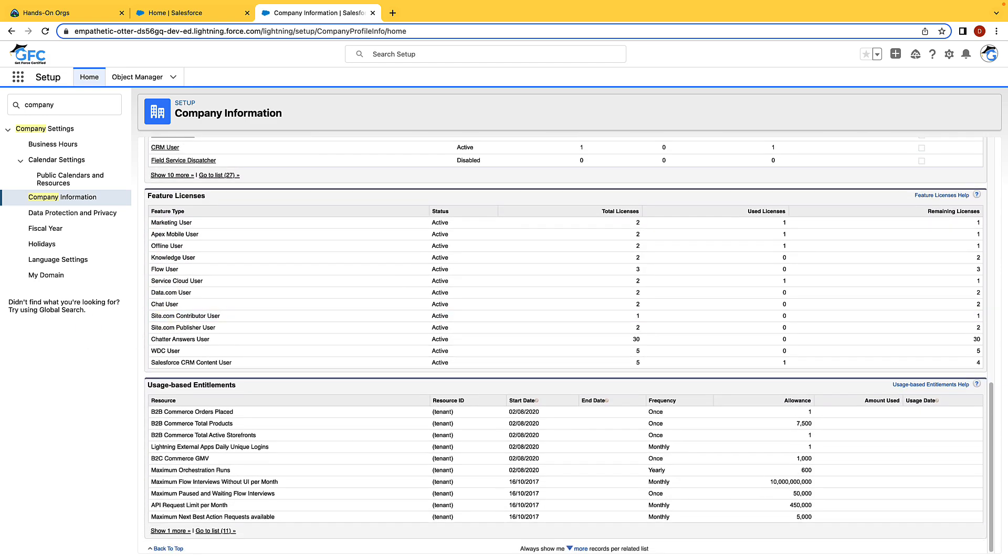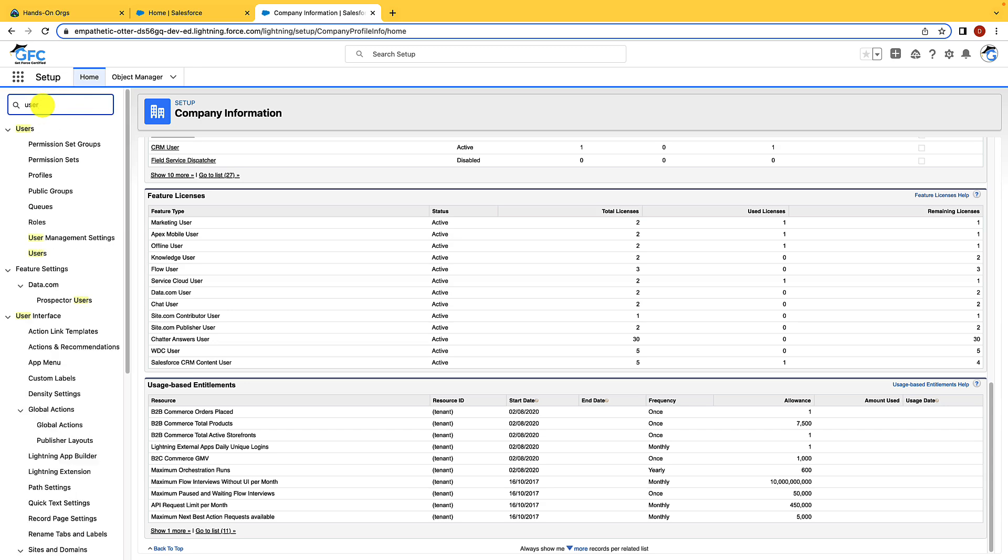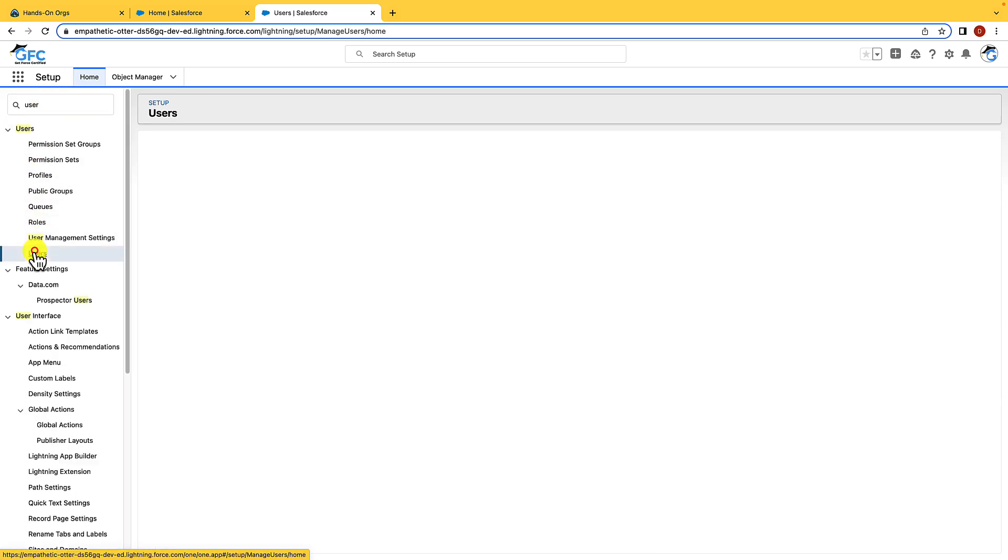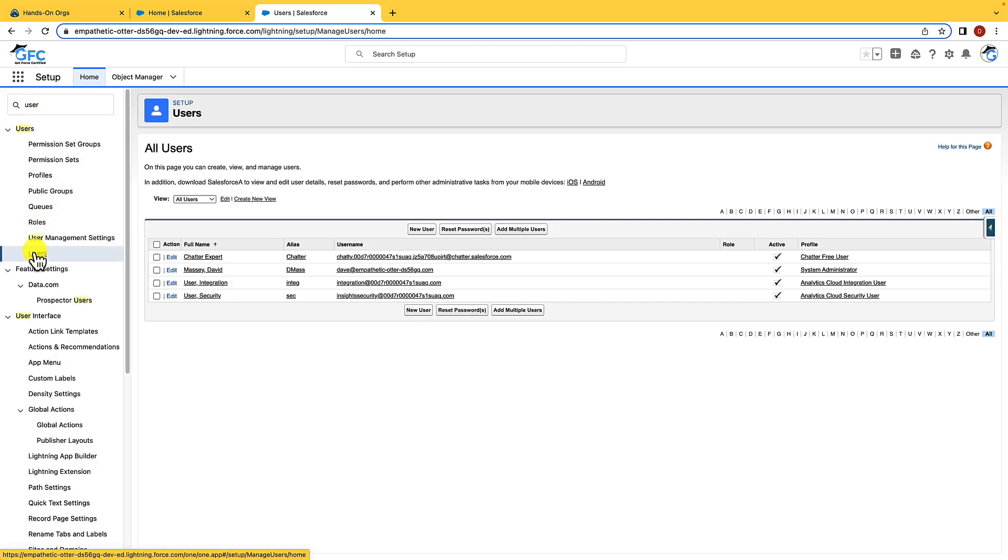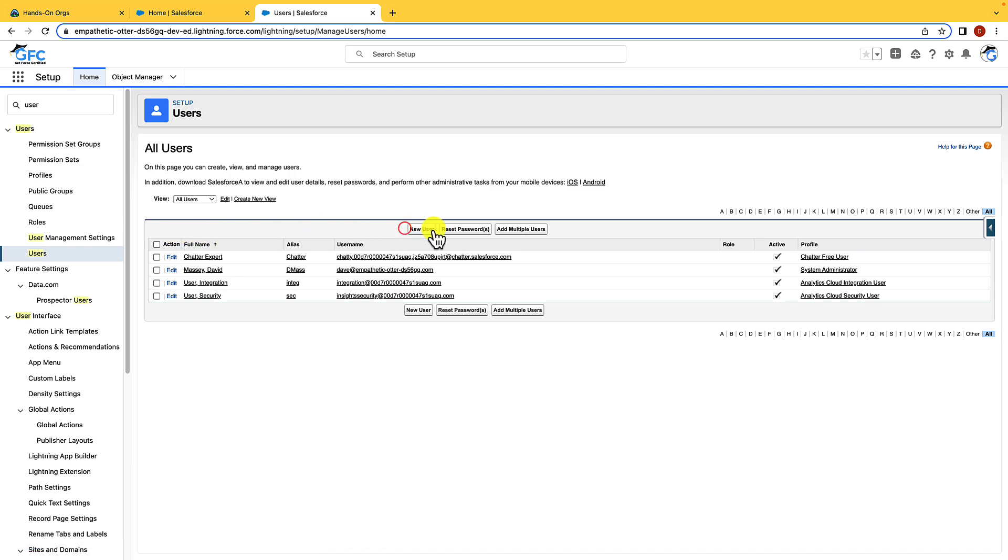Before we head out of Setup, let's take a look at the users page. So in the quick find search bar, let's type in users and we'll open that page. So this is where you create users. You could create single users from here or you can create multiple users from here. If you are creating more than 10 users, then you'll probably want to use something such as data loader, but don't worry about that.